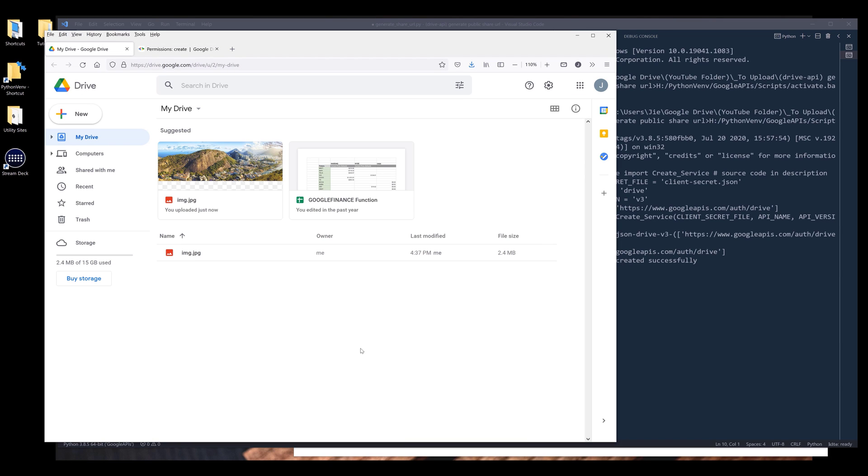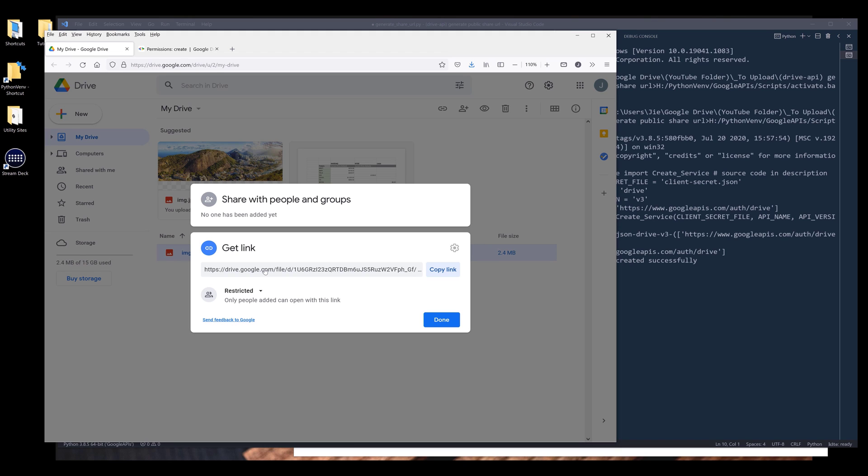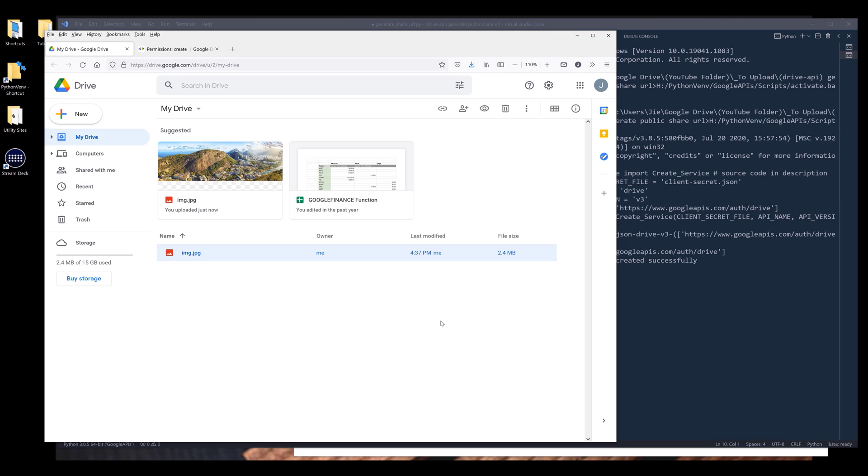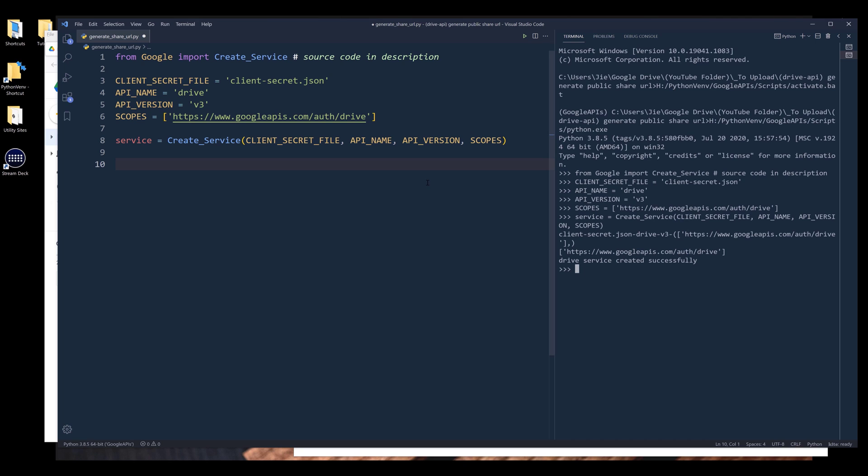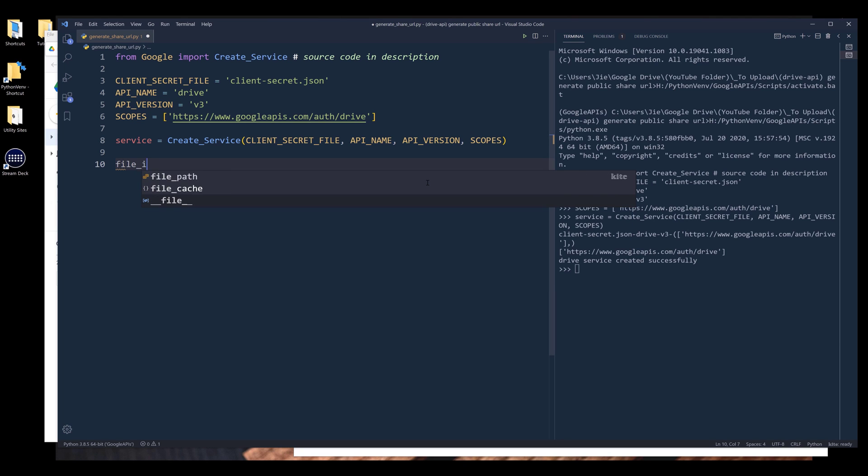Now I want to grab the file's ID of this image. And to do that, I'm going to select the file, right click, get link. And here's the file ID. Let me just simply copy the file ID. I want to go back to my Python script. And I'm going to create a variable called file ID and paste the file ID.